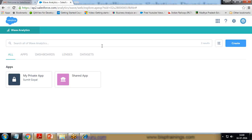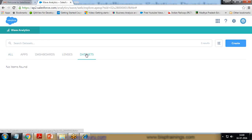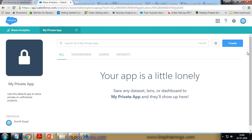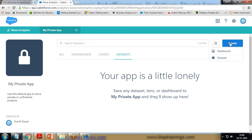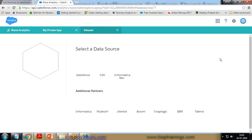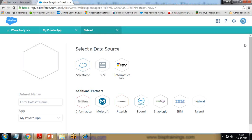To create a lens, the first thing we have to do is load the data set. I click on Data Set to load it. It says no items found. We can click on Apps, then Private App, and within the private app we can load a data set. I click on Data Set to load a data set. We can create a data set or a dashboard — we can create lenses only if we have data sets, and we can create dashboards only if we have lenses.